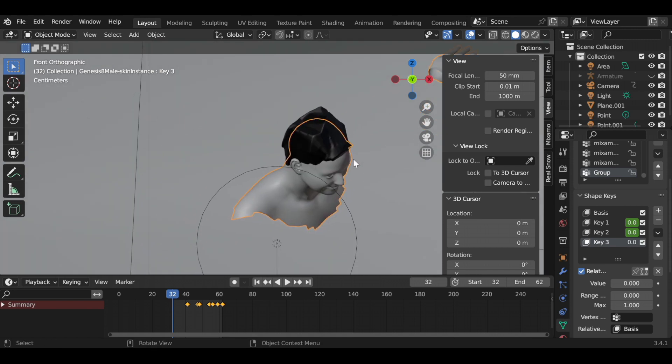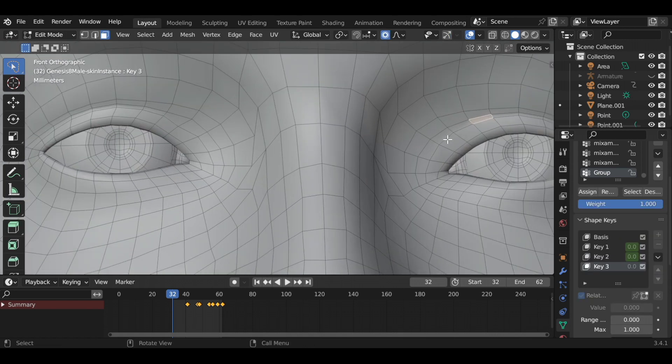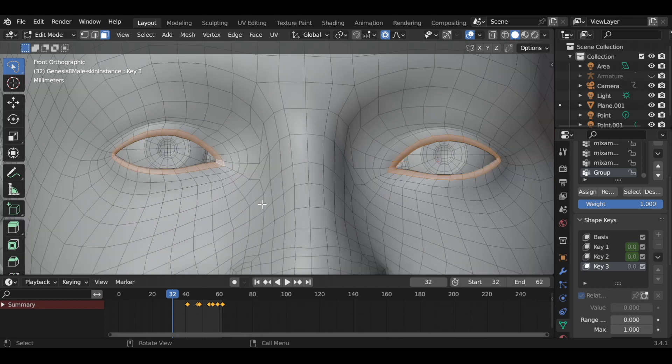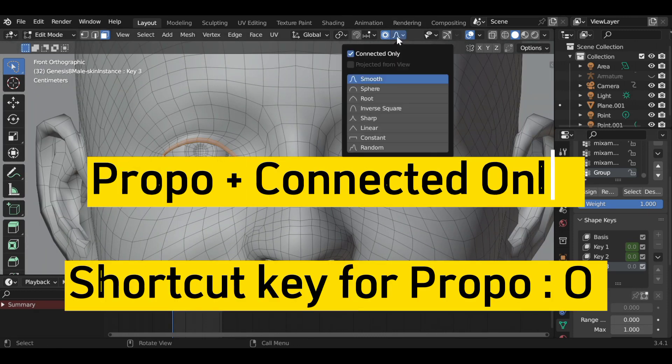Add a shape key and slide the value to 1. Press Alt on the keyboard and choose the last loop around the eye area. As usual, use Proportional Plus Connected only.